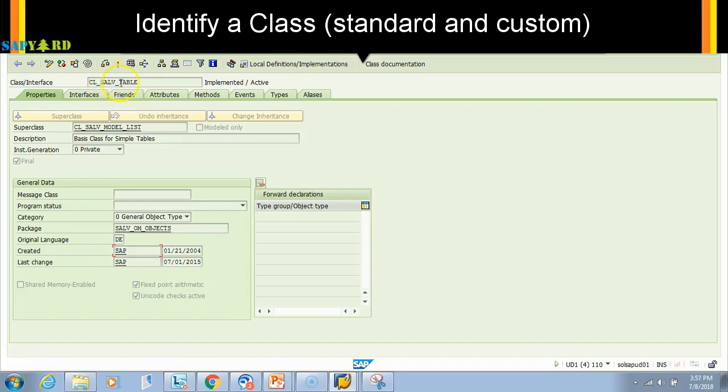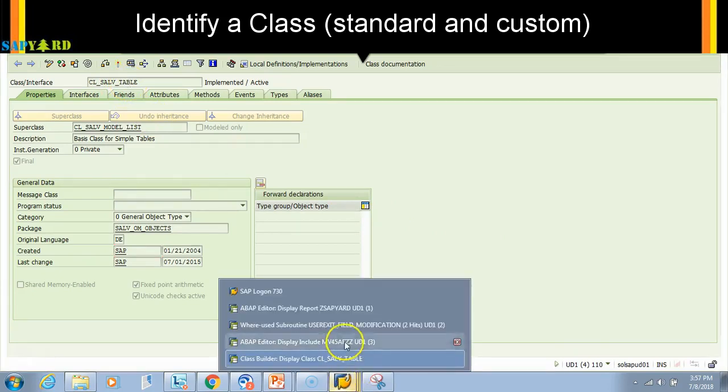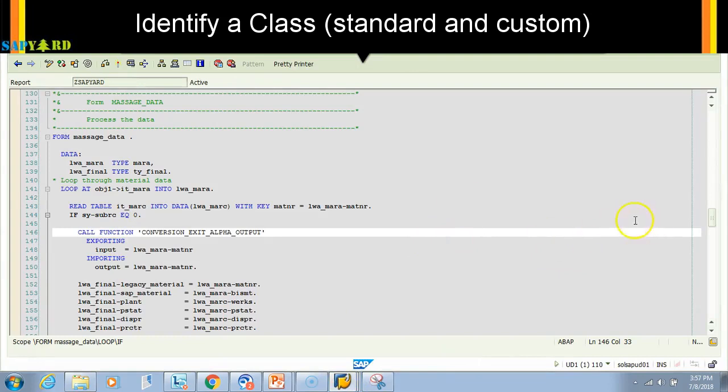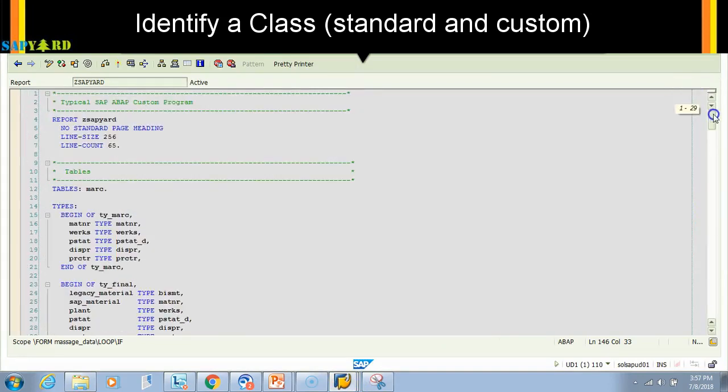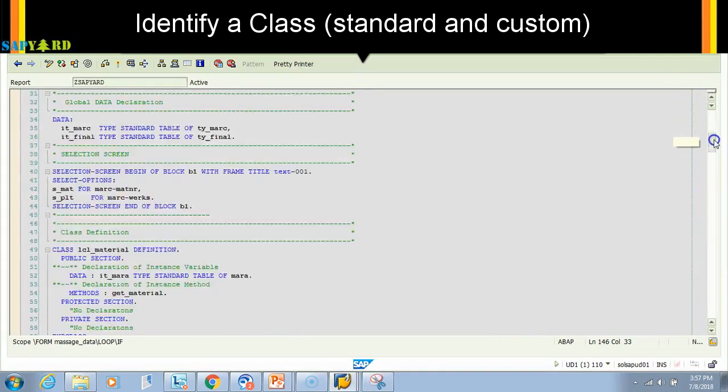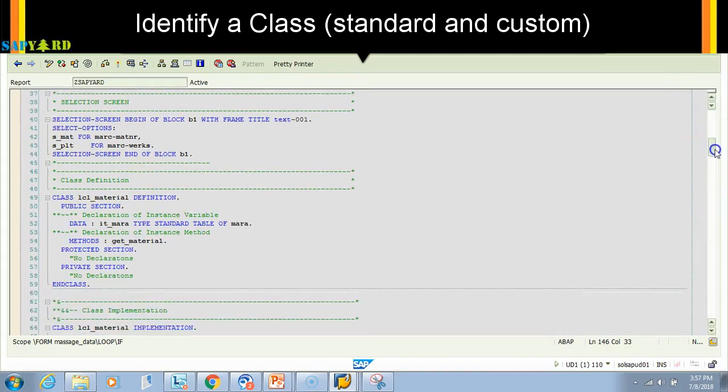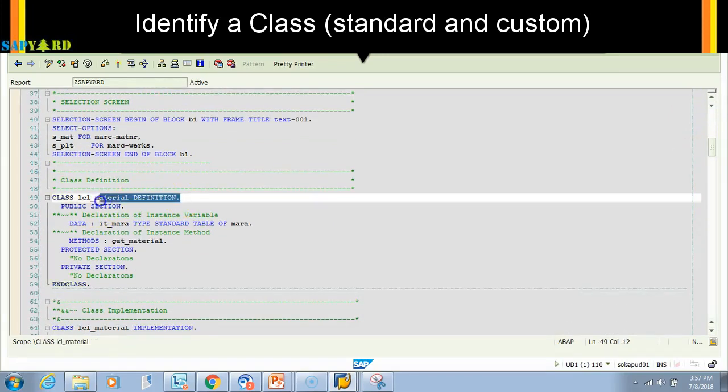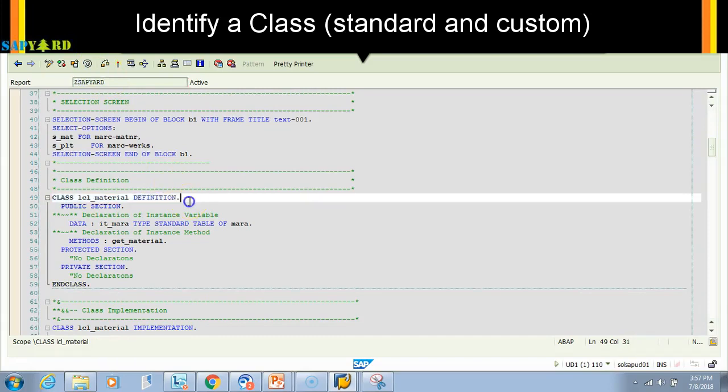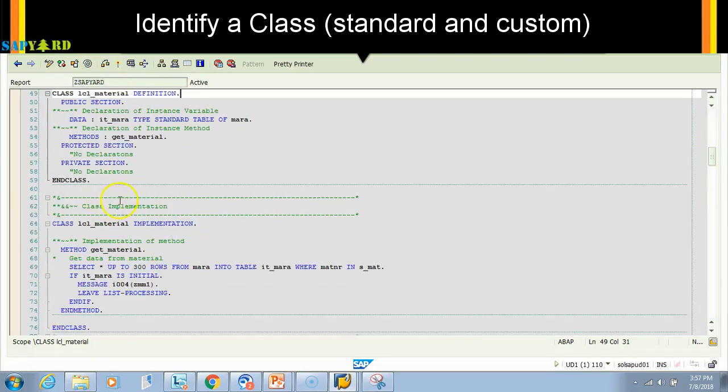Anything which opens from SE24 is a global class, and anything which is created in the report program itself... for example, if I go here on the top, let me come down. See here, if anything is defined in this report, that means this is a local class. This class is available only for this report.